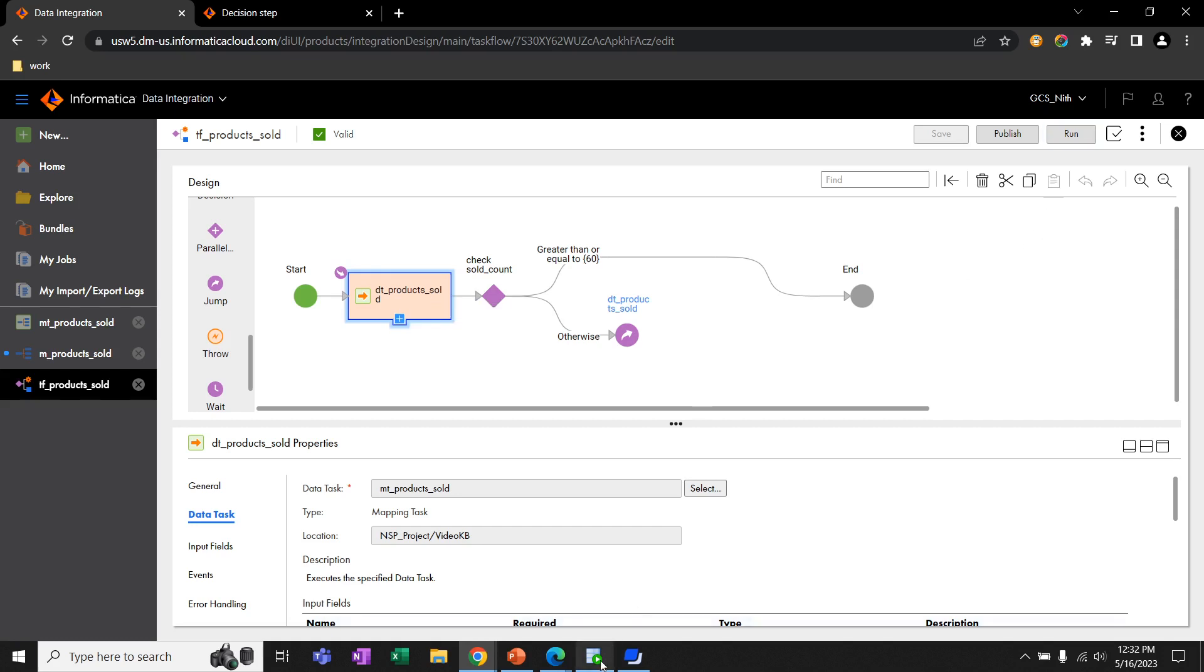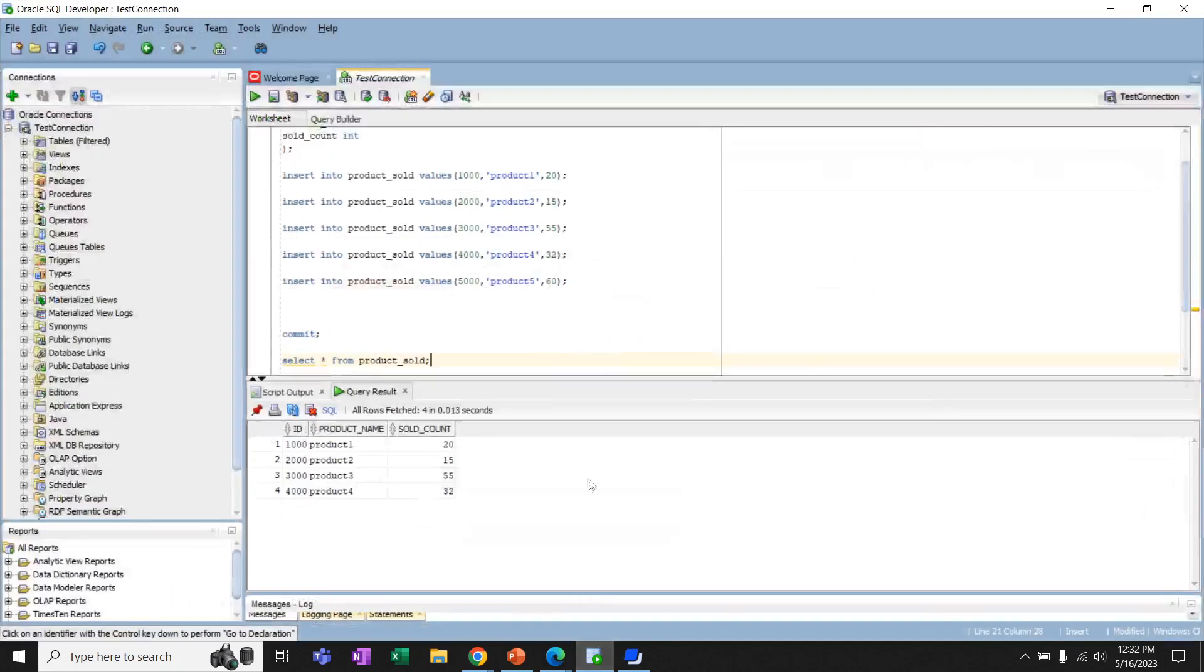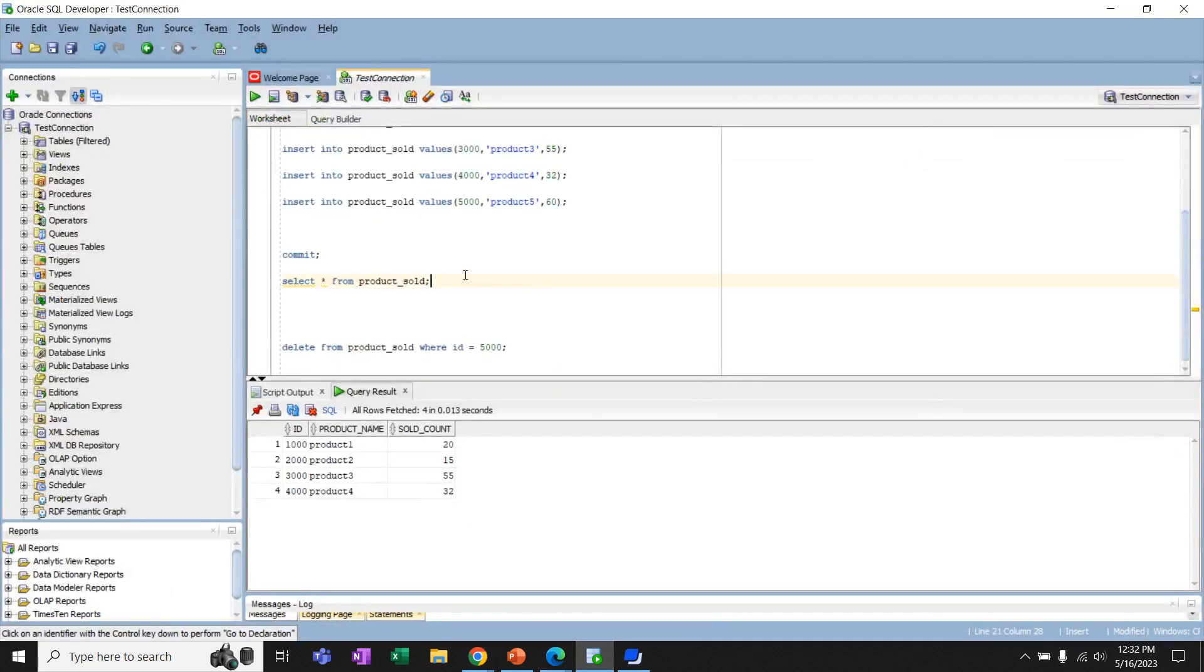Okay, let's go back to the database. In this database, we have a table called product-solved. This is our source table in the mapping.